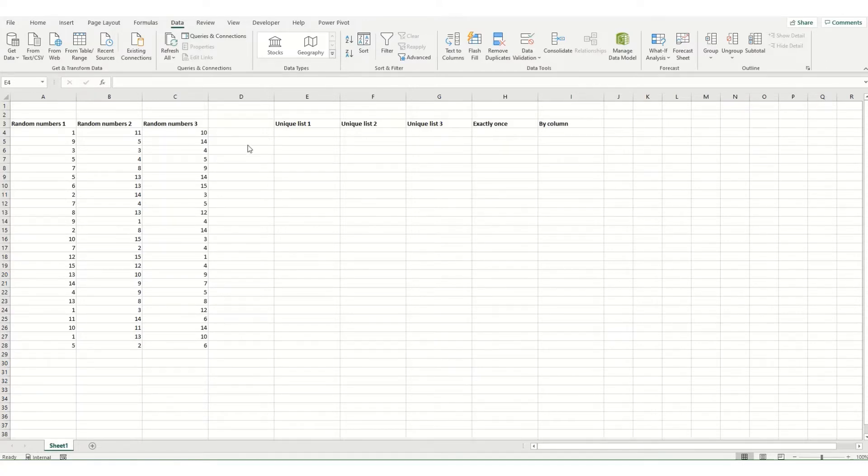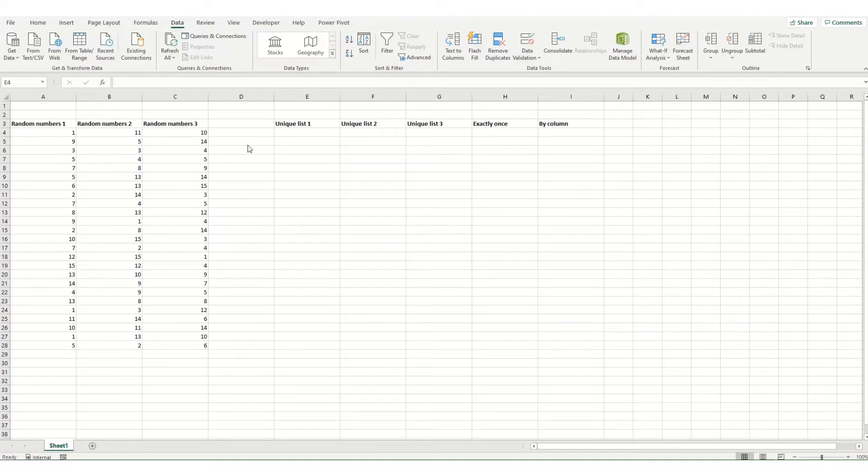This is a really useful function that was introduced in Office 365 and allows you to very quickly return a list of unique values from any range or array within your workbook.